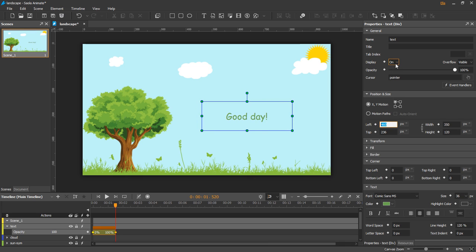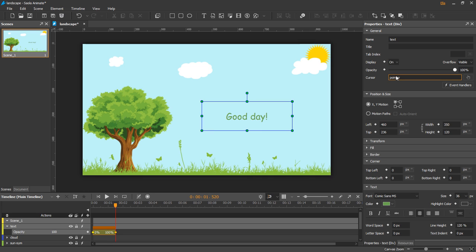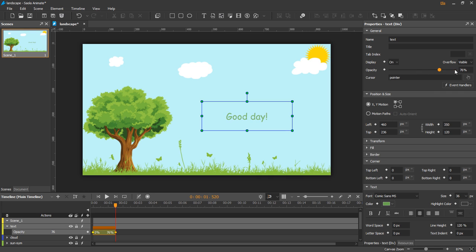For some properties like display, you can select value from a drop-down list. And for others like opacity, simply drag the handle on the slider. You can also use the mouse wheel or the left and right arrow keys.